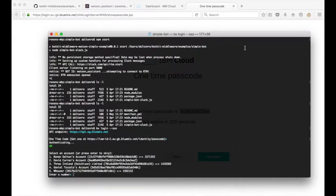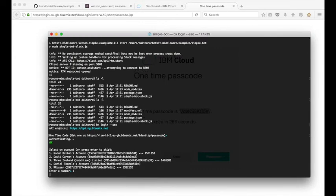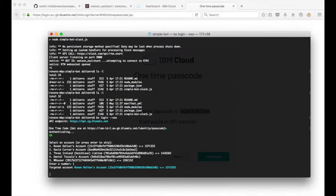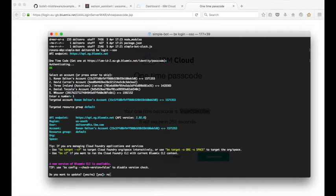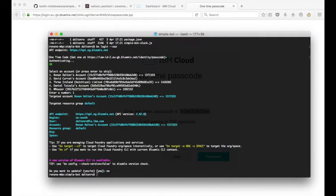So now that I'm logged in, I'm asked to select an account, so I'll select this particular account. I won't update my IBM Cloud CLI at this time. Next thing I'll need to do is target the organization and space that I want to push the app to, so I know in my IBM Cloud environment...